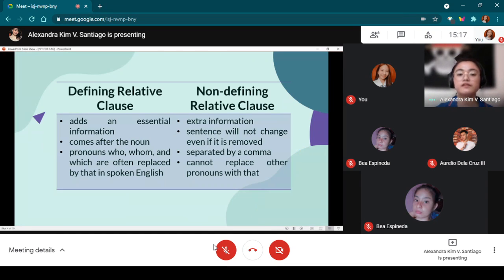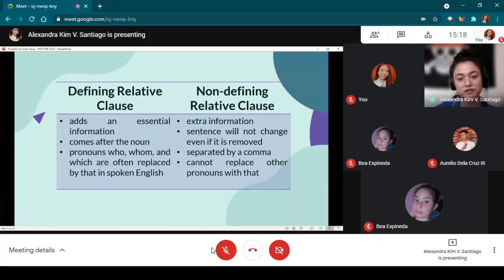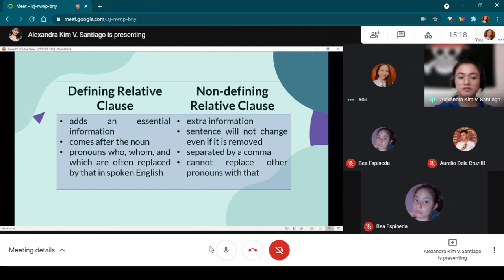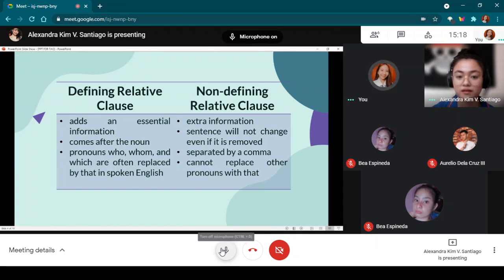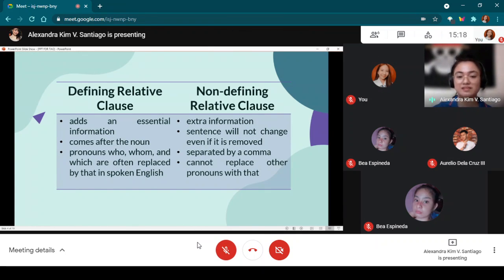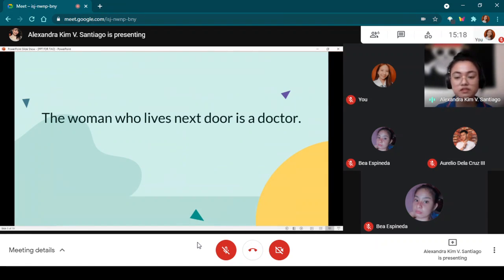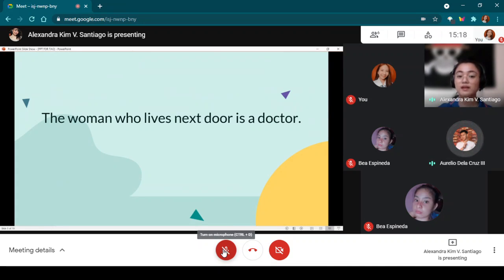Now that we know relative clauses, let's move on to the defining relative clause. Miss Raymundo reads: 'Adds an essential information.' When we hear the word essential, what does it mean? It means important. So our example: 'The woman who lives next door is a doctor.' If I ask you, who is the doctor, what is your answer? 'The woman who lives next door.'